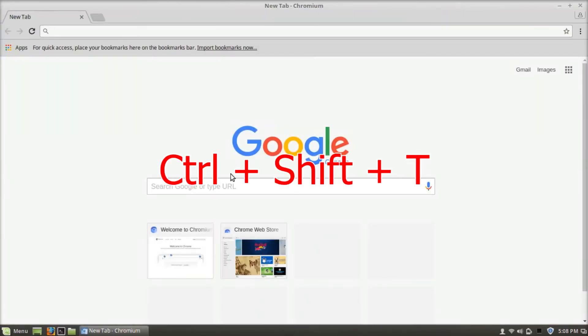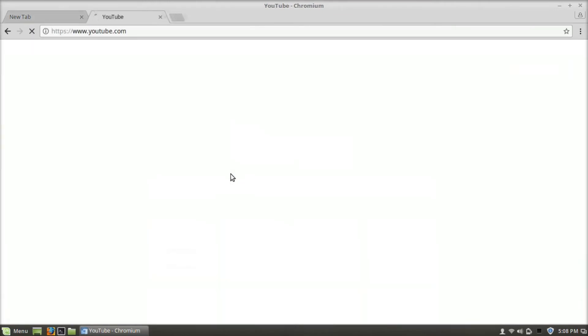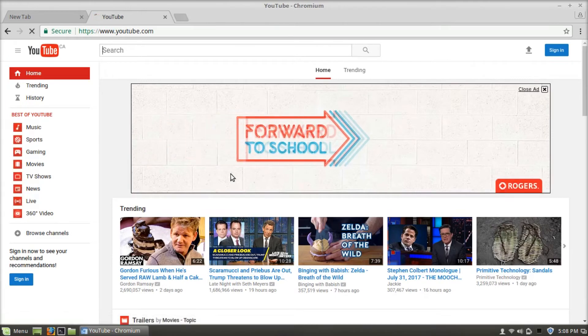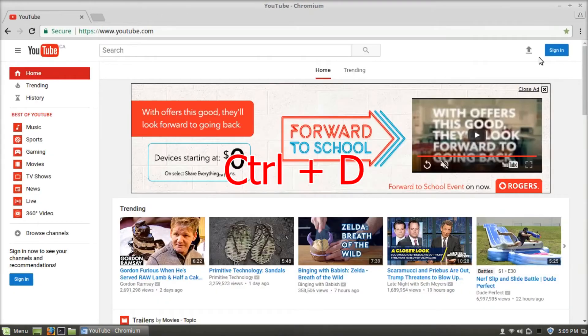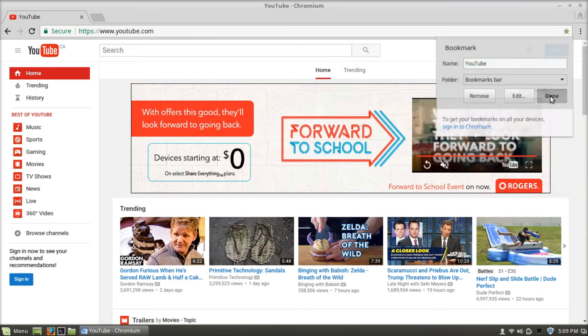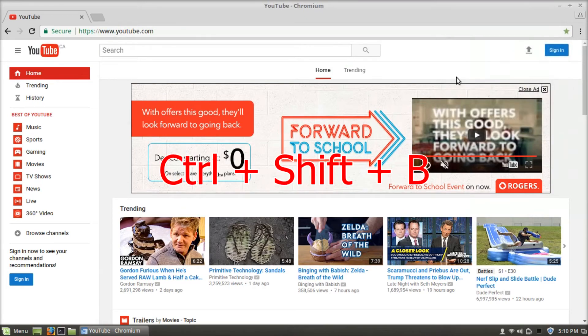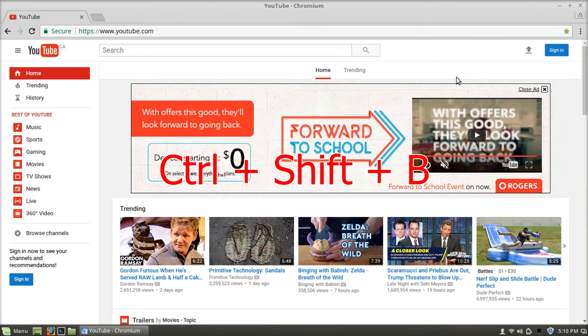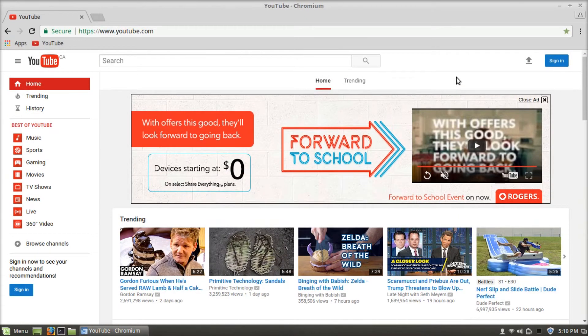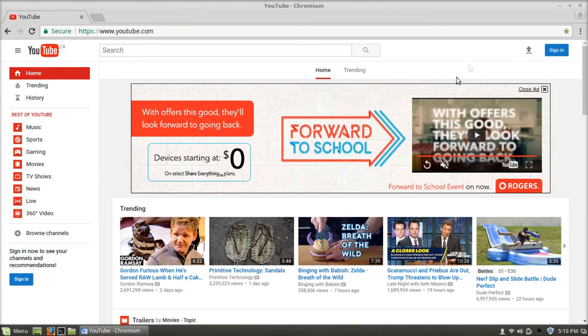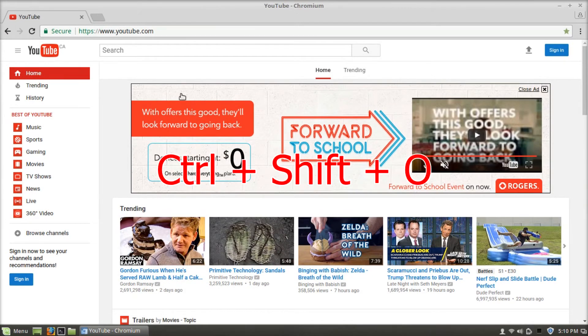Ctrl Shift T will open recently closed tabs. Ctrl D will bookmark the page. Ctrl Shift and B will show the bookmarks bar, and if you press it again, it will hide the bookmarks bar. Ctrl Shift and O will open the bookmark manager.